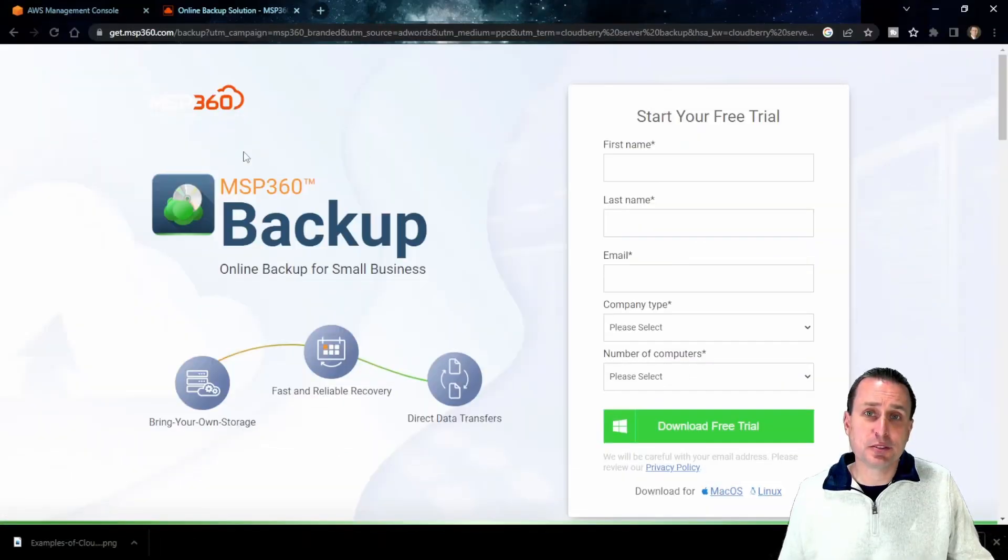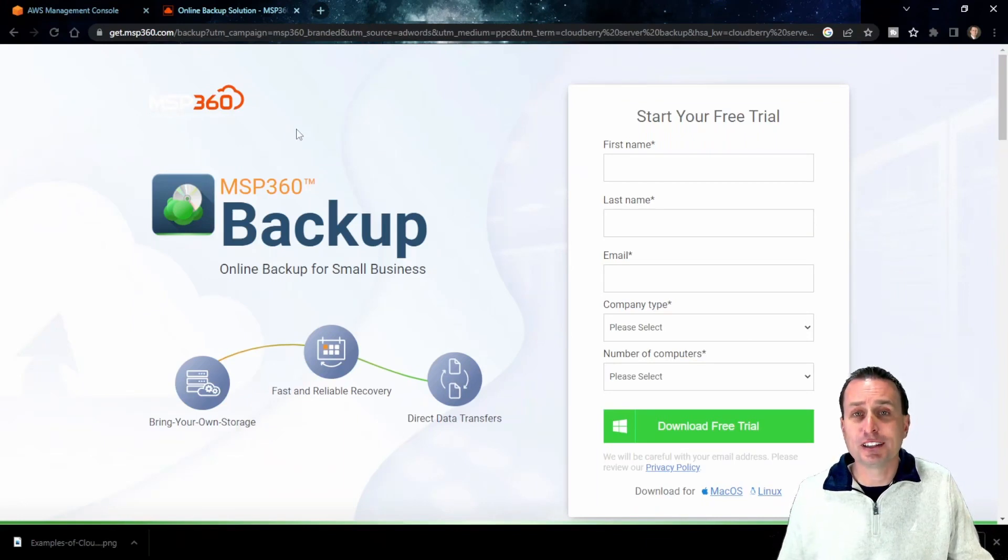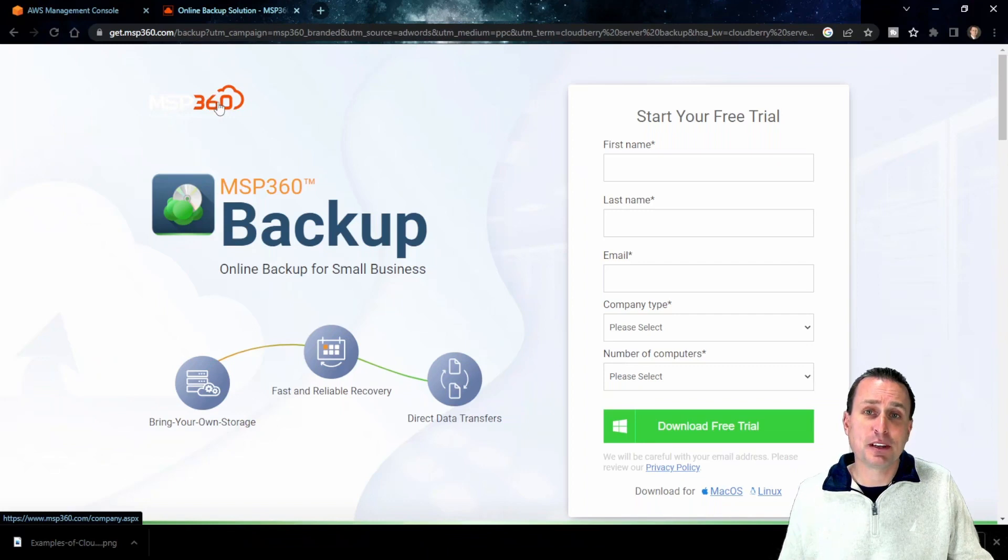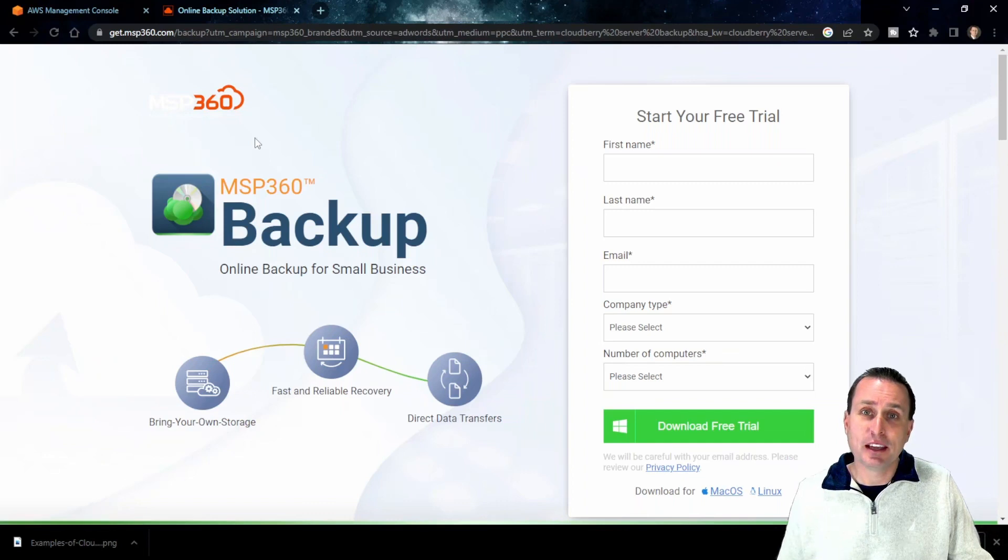Now, the next piece is what are you going to actually use to get your data pushed up and stored under the Amazon AWS. In that case, we're going to use a software called CloudBerry Backup. CloudBerry Backup was purchased by MSP360 a number of years ago, but they still offer the software under the CloudBerry brand and name.